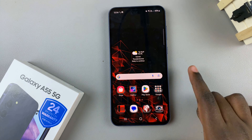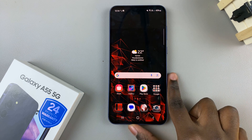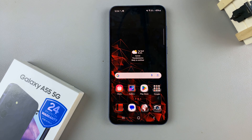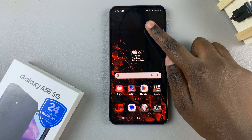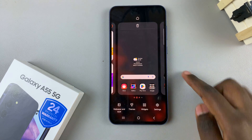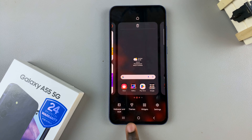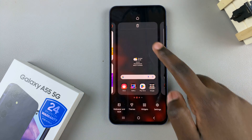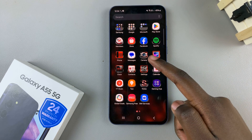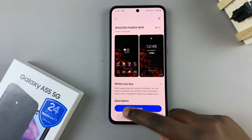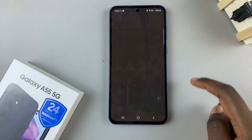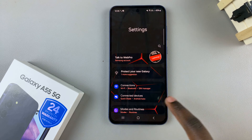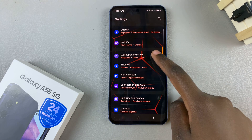First, access the Galaxy Theme Store. You have two ways to do this: long press on an empty space on your home screen then select Themes from the editing menu, or alternatively open the Settings app, scroll down, and select Themes.